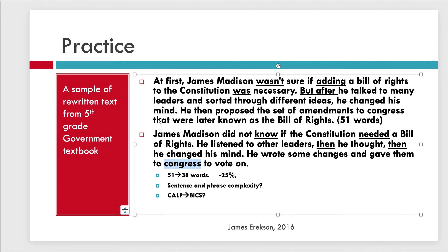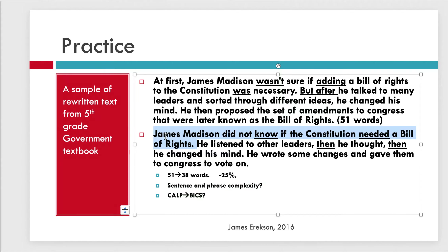Thinking about what's going to be hard for kids to read, you still let them do a preview. Look at this — four to five lines as opposed to three and a half lines. 51 words down to 38 words: I've cut 25% of the reading. So sentence and phrase complexity. You can cut this down even further. At first, James Madison wasn't sure if adding a Bill of Rights to the Constitution was necessary — this sentence is just about as long as that. If I wanted to go down one level beyond that, I would split this in two somehow.